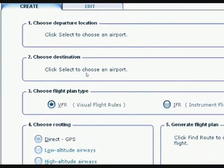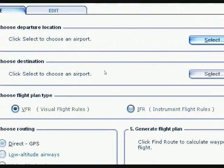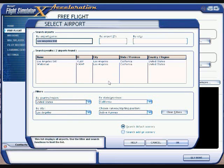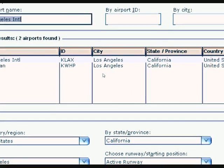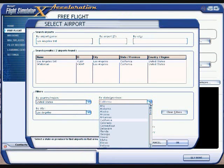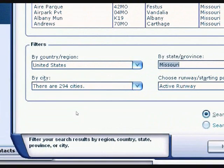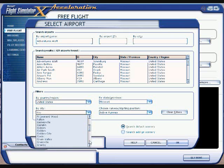This window comes up showing you that you need to choose a departure location, then your destination. Go ahead and click Select for the departure location. This window lets you choose by entering the airport name or airport ID. If you don't know those, use the State drop-down arrow — all your states will come up. We'll go ahead and pick Missouri, and then over on the bottom left you have your cities. We'll start this one from St. Joseph, Missouri.